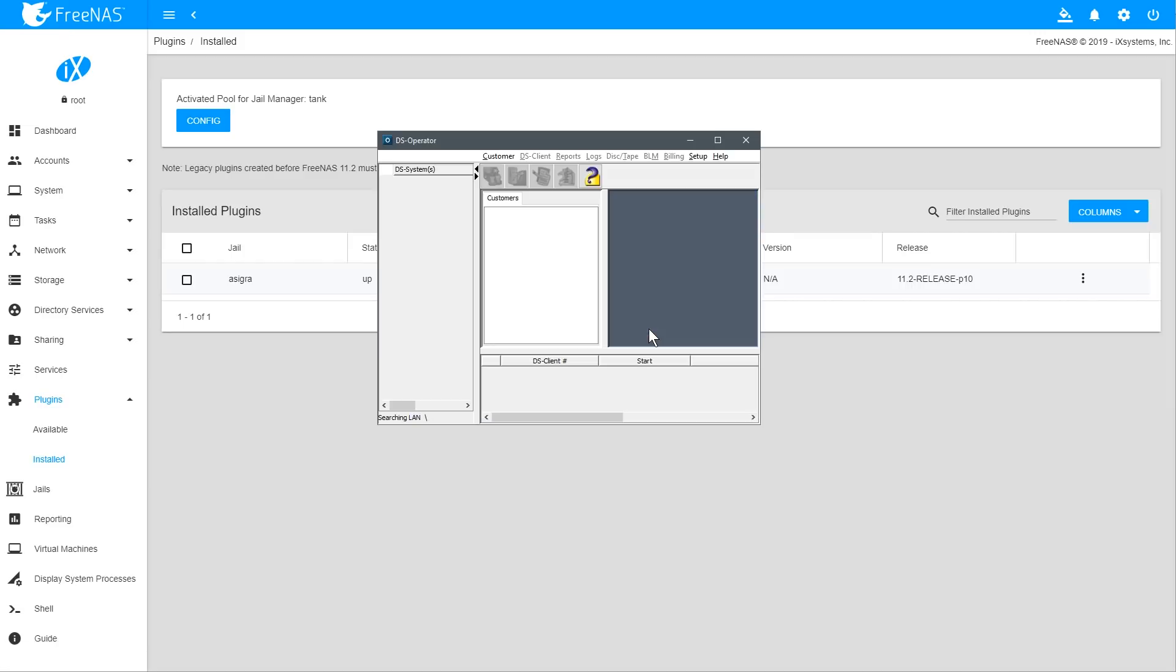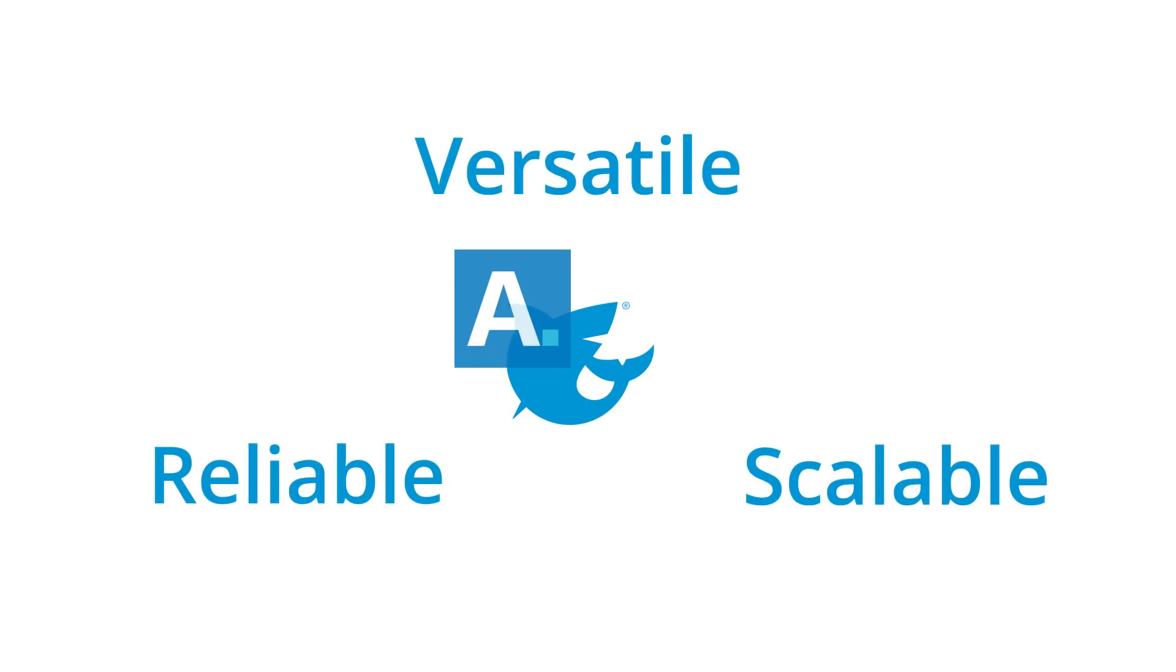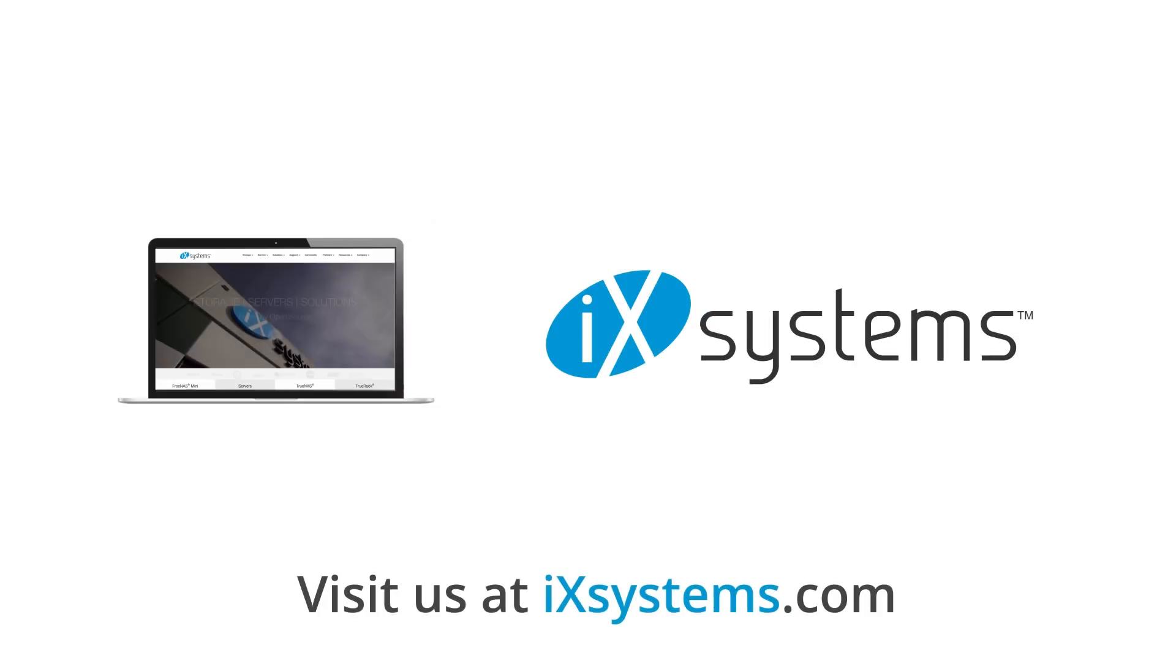Combining the unprecedented flexibility and uncompromising commitment to data integrity of FreeNAS with Asigra's fully agentless backup platform, iX-Systems has created a single storage solution that provides remarkable reliability, versatility, and scalability with simple setup, deployment, and management. Contact iX-Systems today to learn more about the Asigra plugin on FreeNAS and TrueNAS.